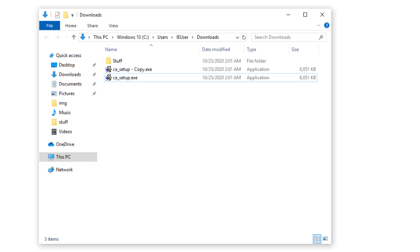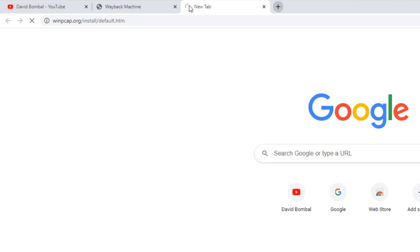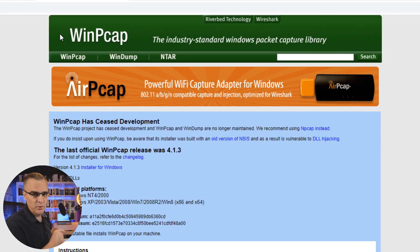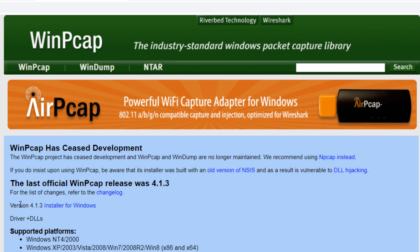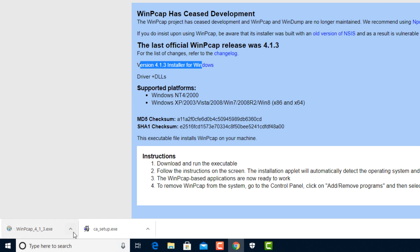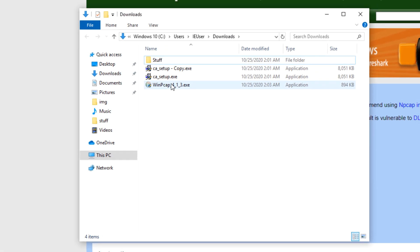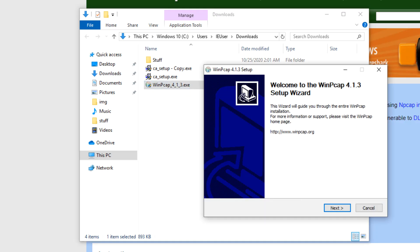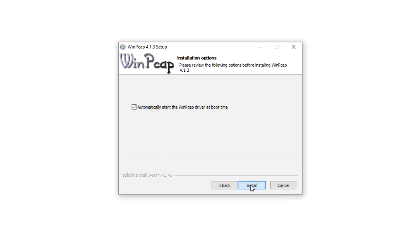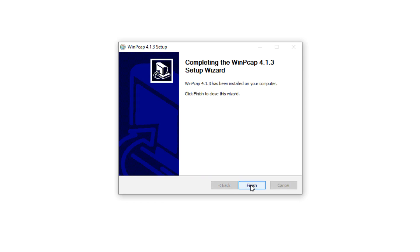Before you can run Cain & Abel, you need to download WinPCAP — so don't run this installation until you've downloaded WinPCAP. I've put the link to this website below this video. I'm going to download version 4.1.3 installer for Windows. It's only a small piece of software. I'll double-click on WinPCAP 4.1.3. I'm installing WinPCAP first, and then I'll install Cain & Abel. Click Next, click I Agree, click Install, and click Finish.